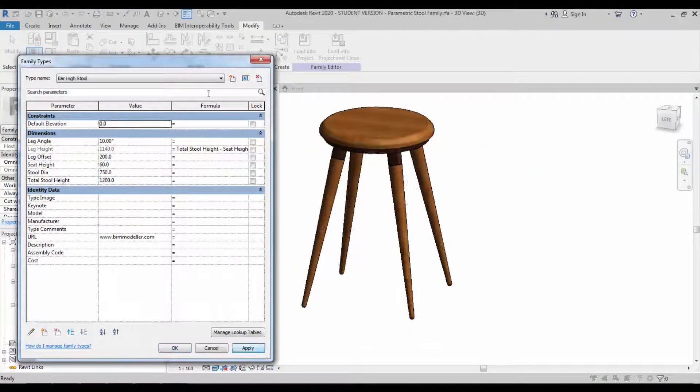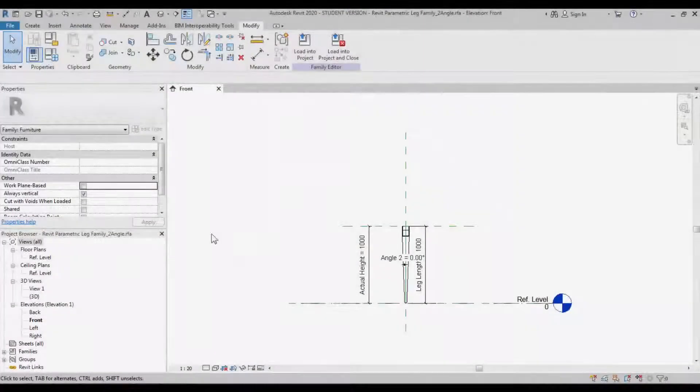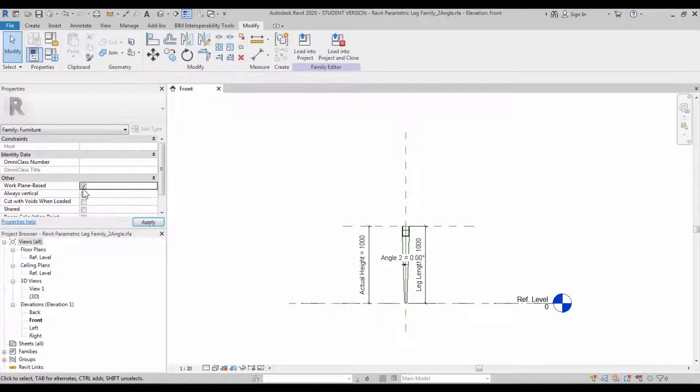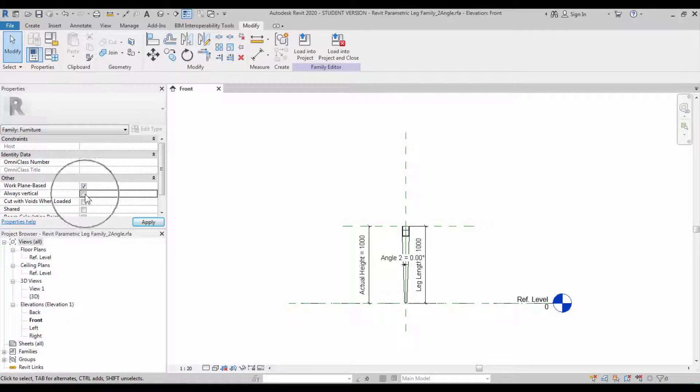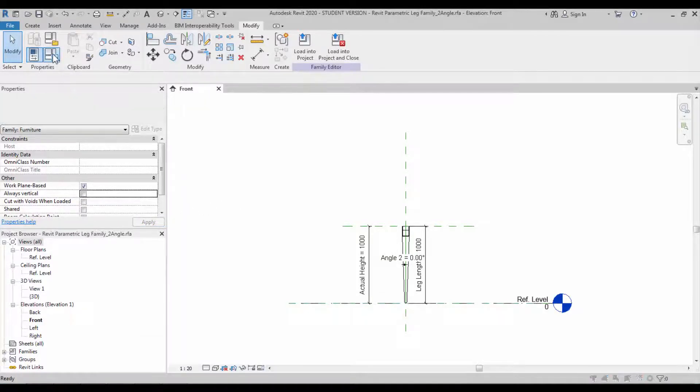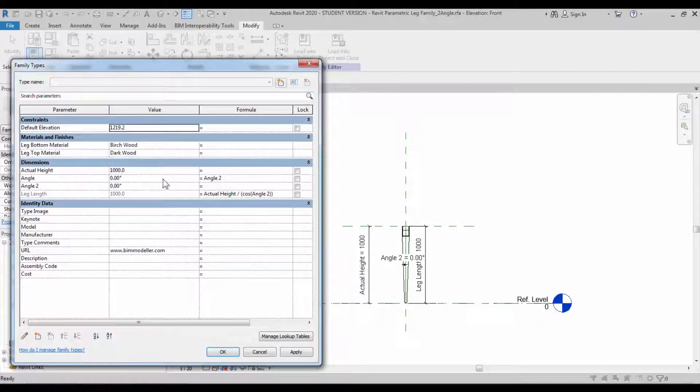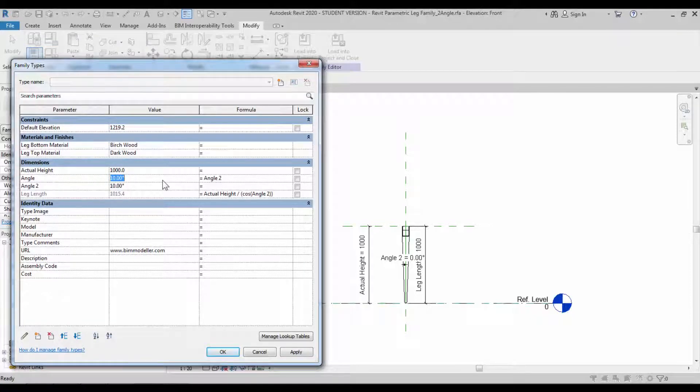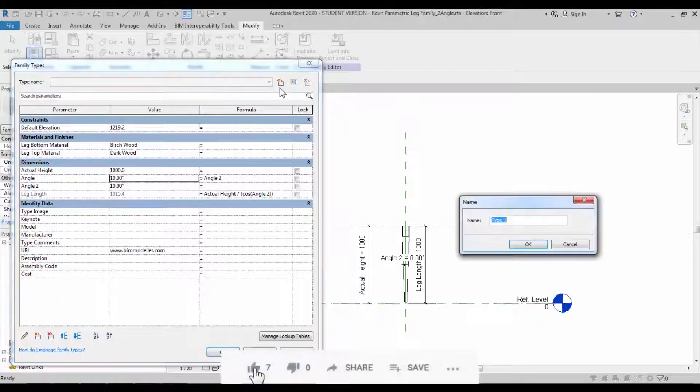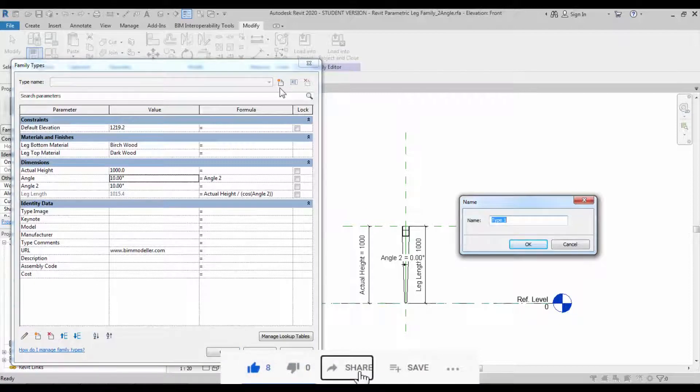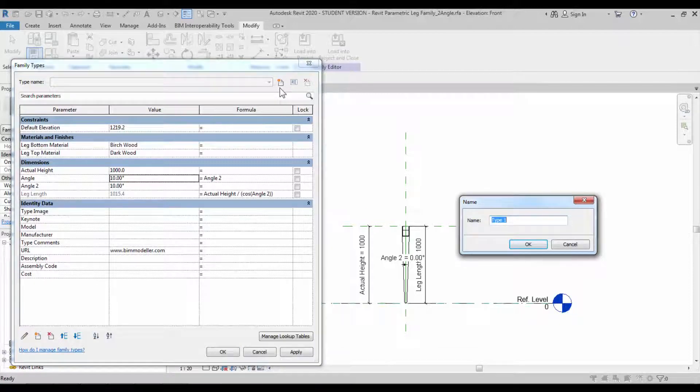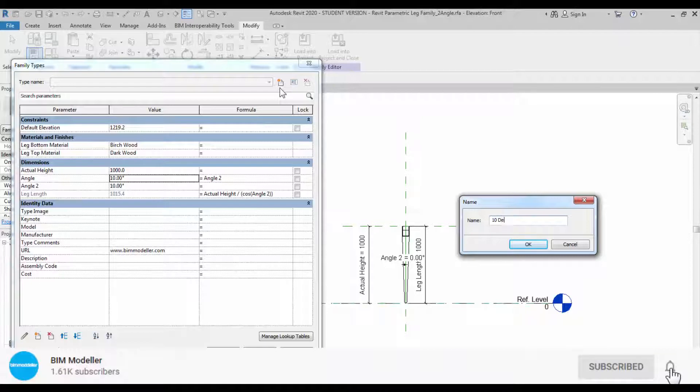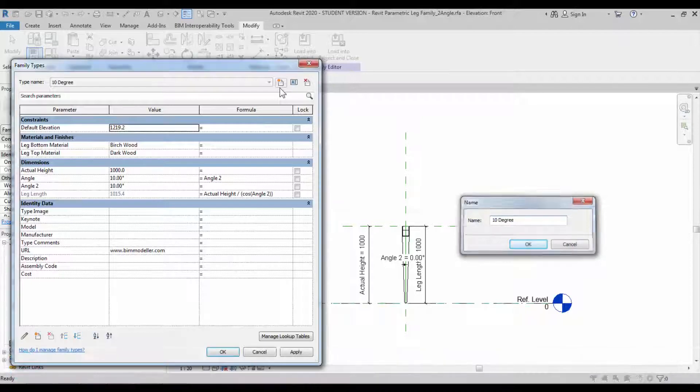If you haven't followed the previous tutorials, go back and see those, then come back here. This is the leg from the previous tutorial. Make sure you're clicking the work plane based and unticking the always vertical option, and apply the angle as 10 degrees or as required. Create a type and click okay.